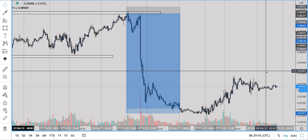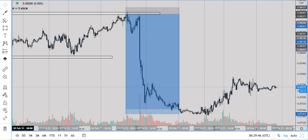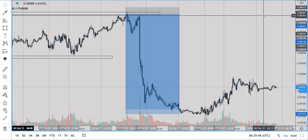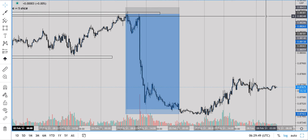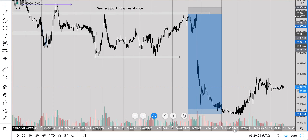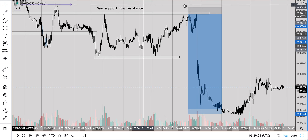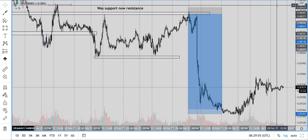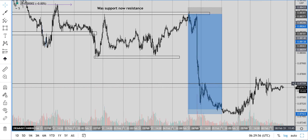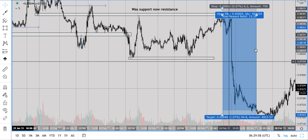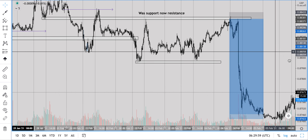I'd expect price to come back up toward this area and test once more. But you've got to be aware there will be a lot of stops above here — price could come up, take those stops, and drop further. I just wanted to show you how simple it can be with a clean chart.